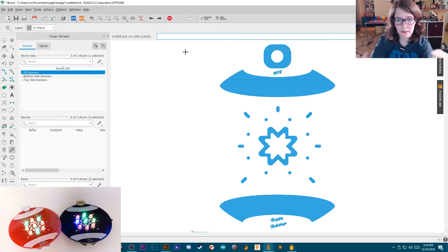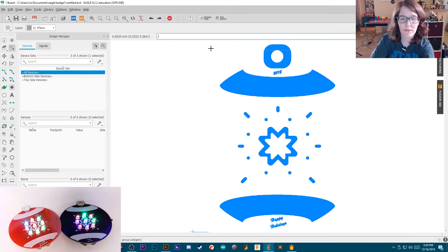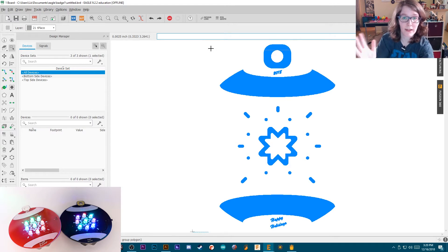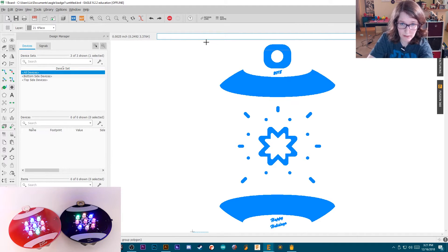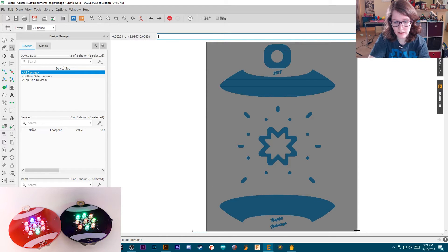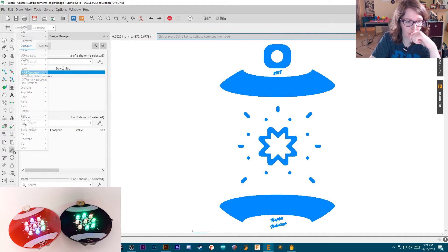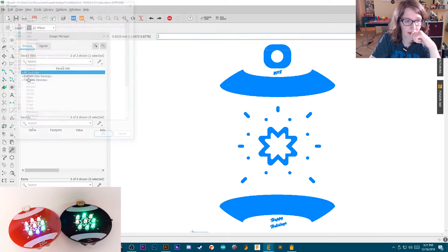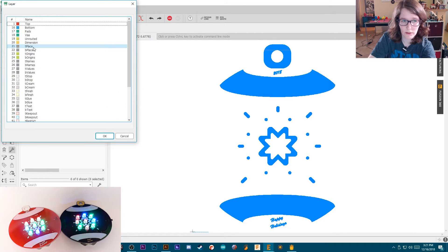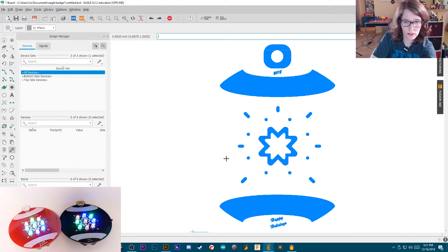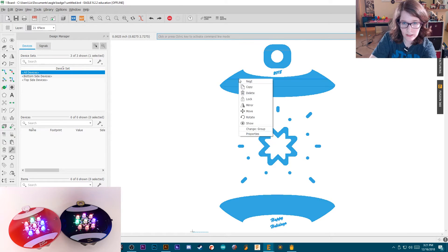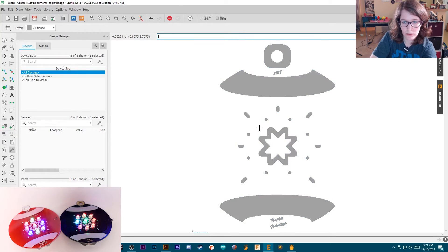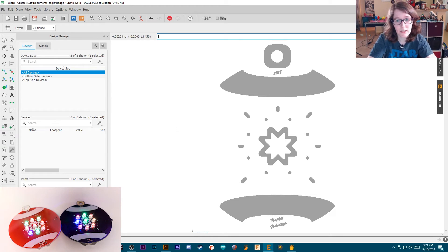So basically once you import your bitmap, have each bitmap file that you import, you put onto the correct layer and you kind of do this one at a time, where you highlight everything, go to change layer, choose layer you want. T place is the silk screen. So let's just do that just for an example. And then you right click on it after highlighting and change group. You can see everything now is on that layer.